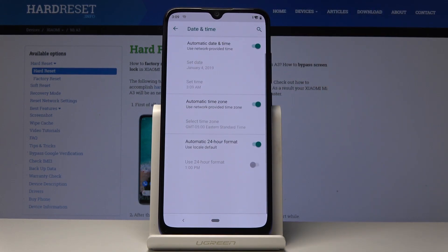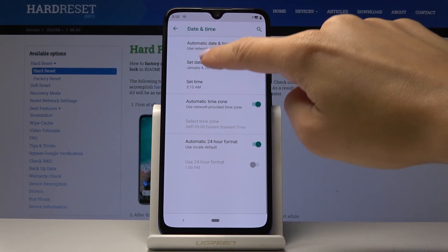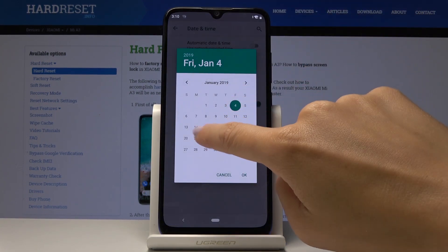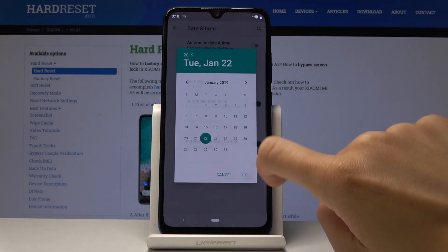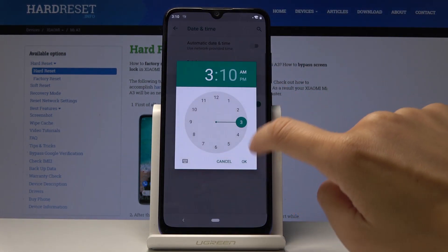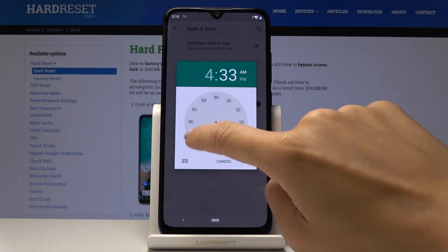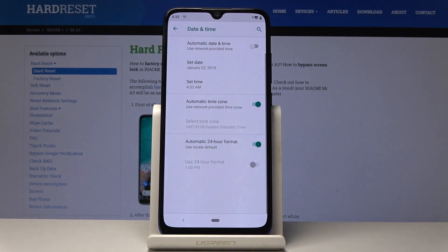Here you can either use automatic date and time, or you can switch off that option and set the date and time manually by yourself, depending on what the current time and date is on your device.